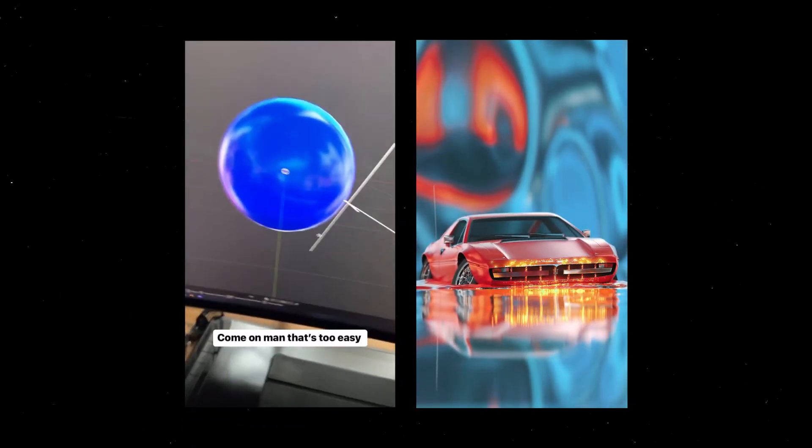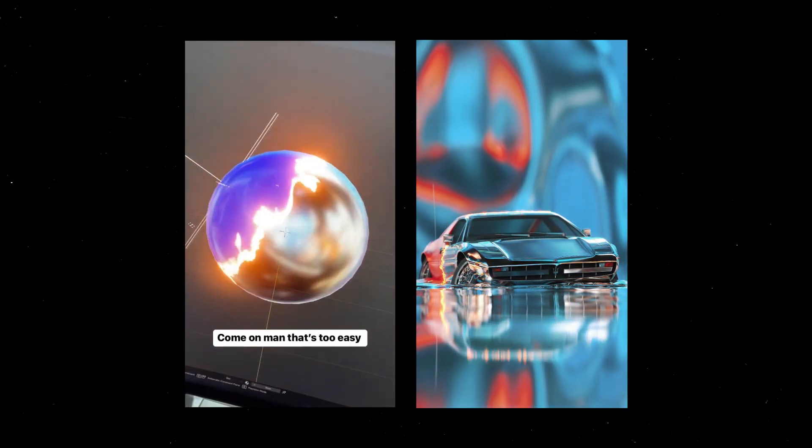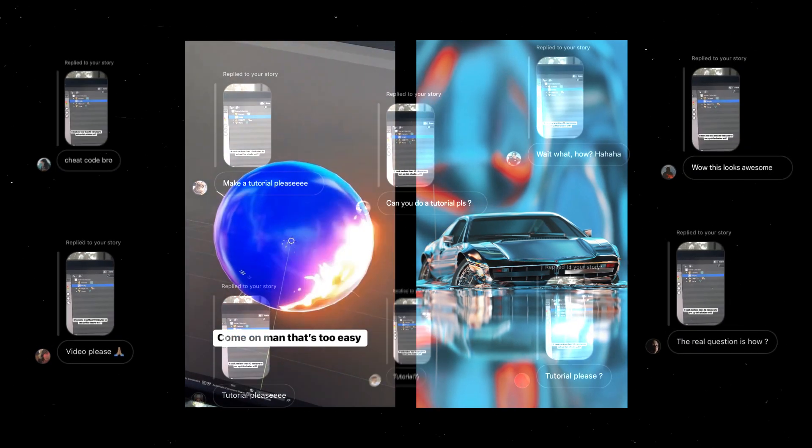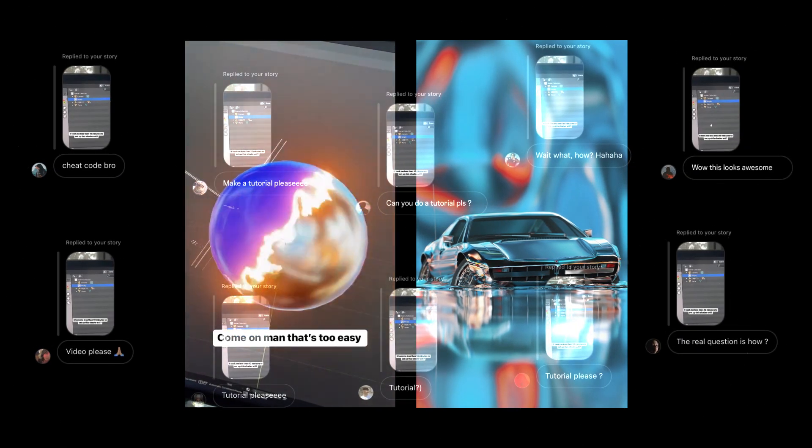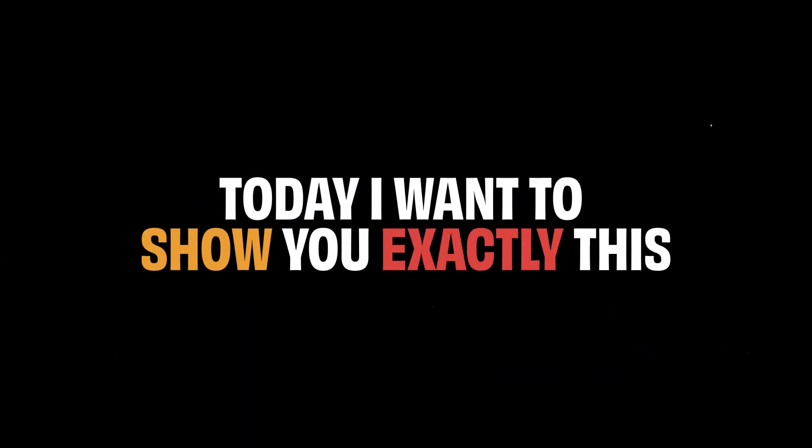I posted these on my Instagram stories and you guys just went crazy. I got a lot of replies on how to create that effect and how I did that. Today I want to show you exactly this, so let's get straight into it.